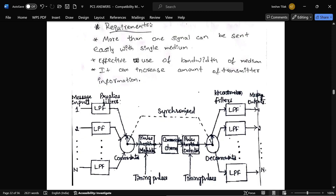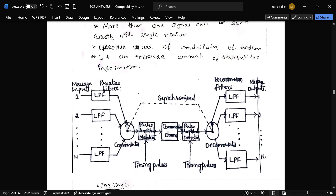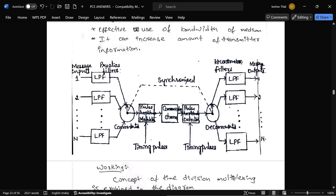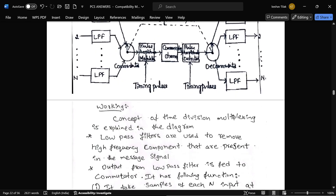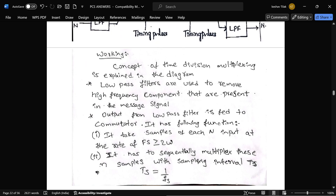TDM allows effective use of bandwidth and can increase the amount of transmitted information. N number of message signals are given to a low-pass filter to remove high frequencies — this filter is also called a pre-aliasing filter. The signals are then transmitted to a commutator, which takes samples of each of the N inputs at a rate of fs ≥ 2ω, and sequentially multiplexes these N samples with a sampling interval of T = 1/fs.